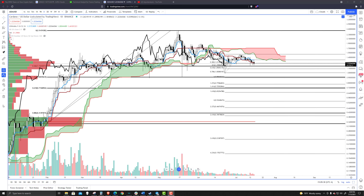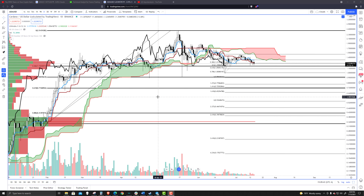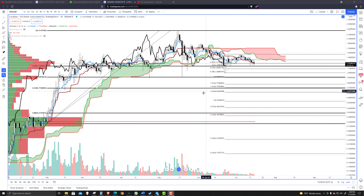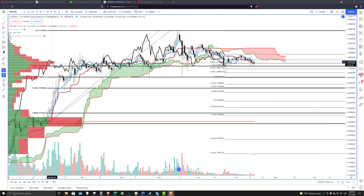Welcome to Exchange Rates UK TV. It is the 15th of July 2021. Taking a look at Cardano — continued breakdown here on Cardano moving lower. Really, that's the story across the board.